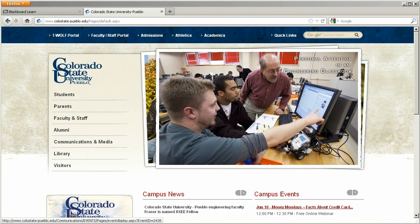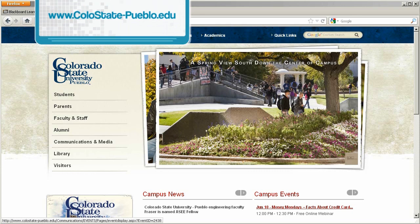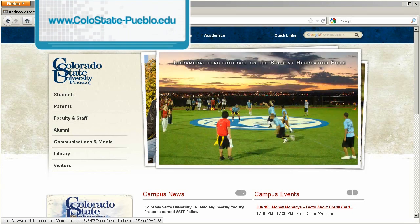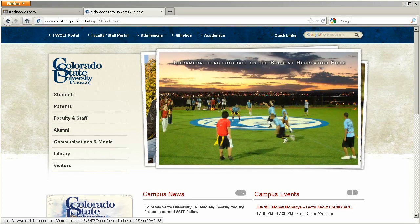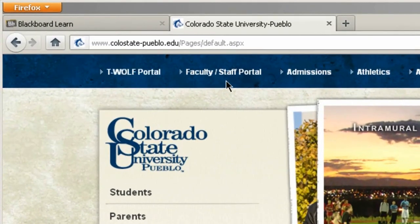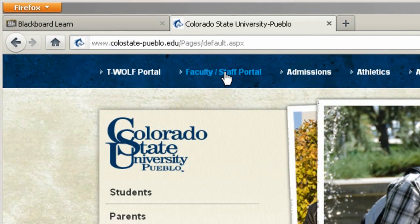The first step is to get to the university homepage found at www.colostate-pueblo.edu. Once at the university homepage, click either the TUF portal link or the faculty and staff portal link in the upper left-hand corner.